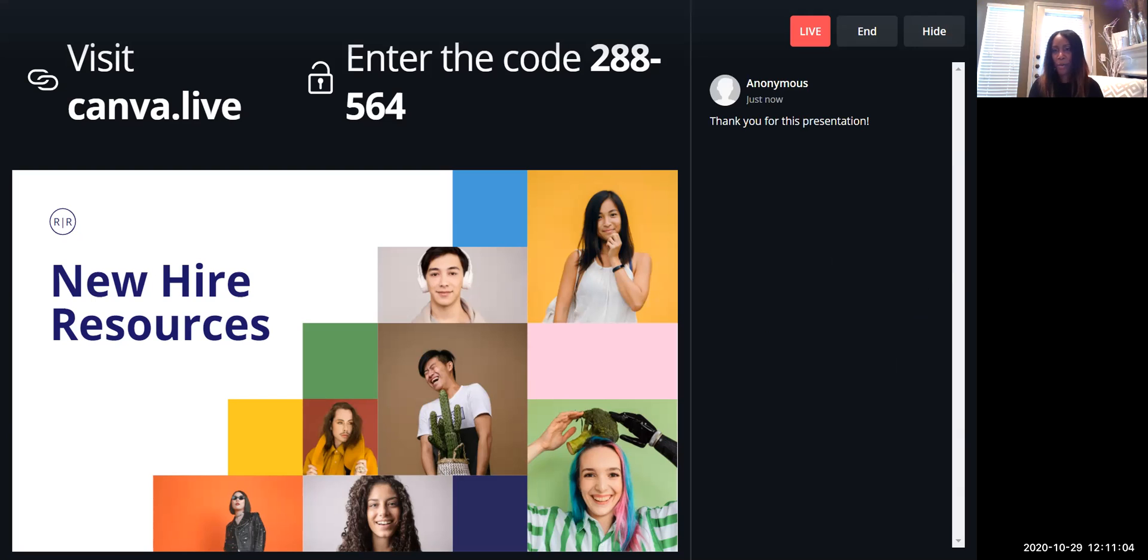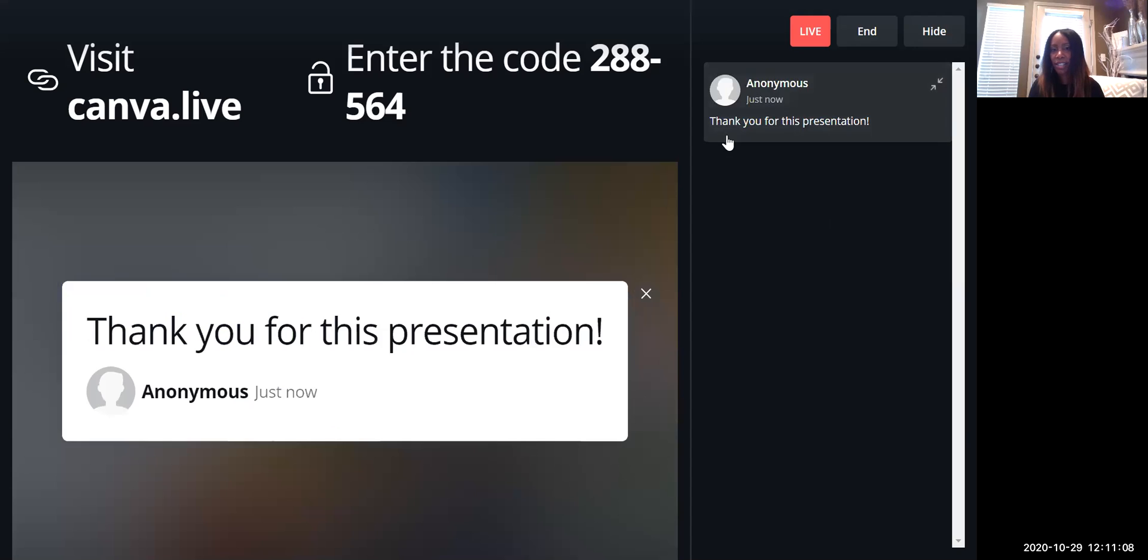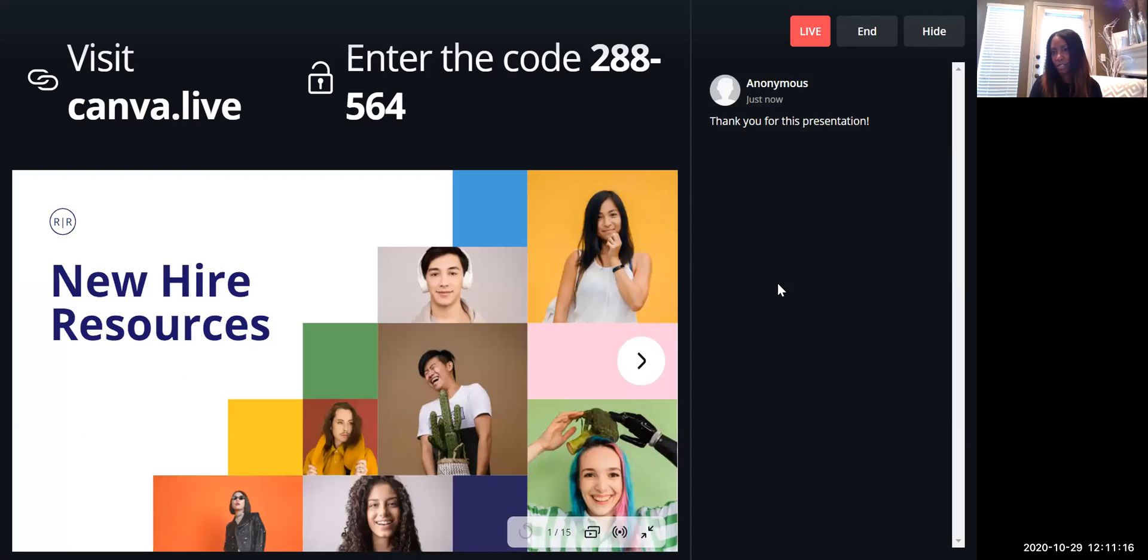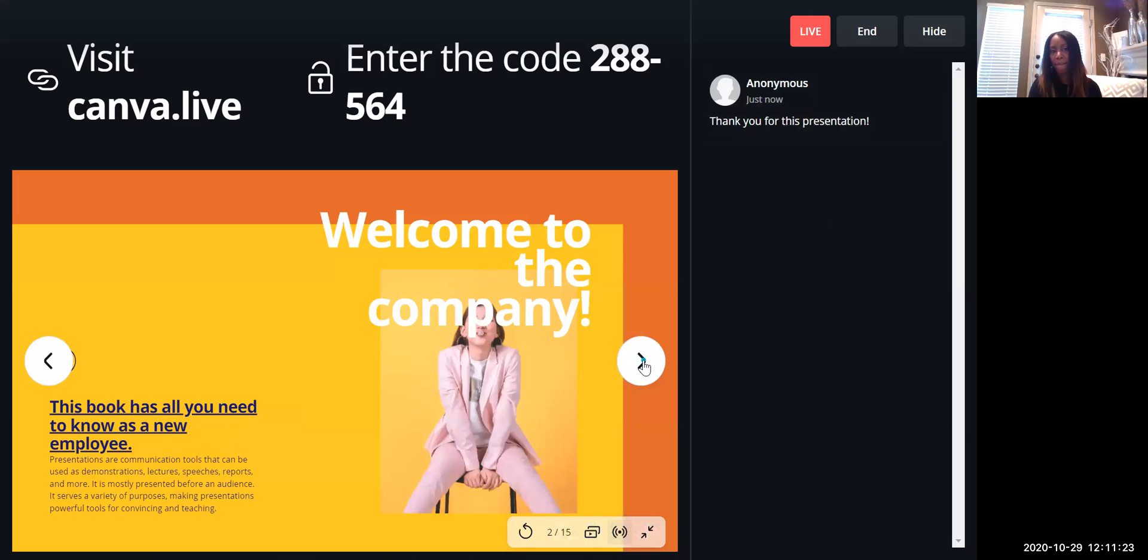And look at this! This is such an awesome feature. If you wanted to highlight a question, you just click on it. And if you want to take it off your screen, you just take it back off your screen. Okay, and so while you're presenting, those comments can stay right there.